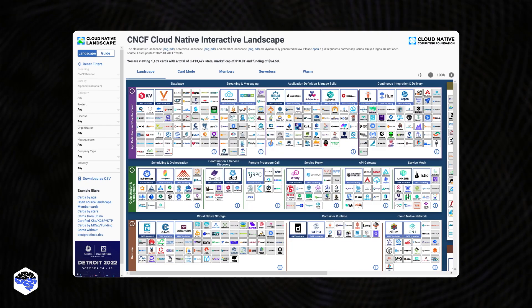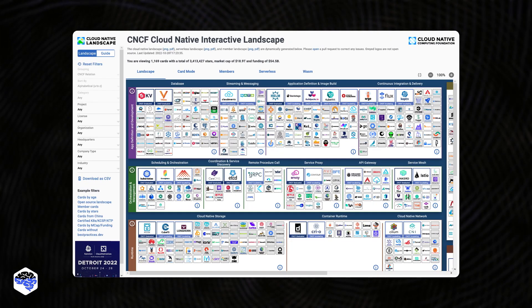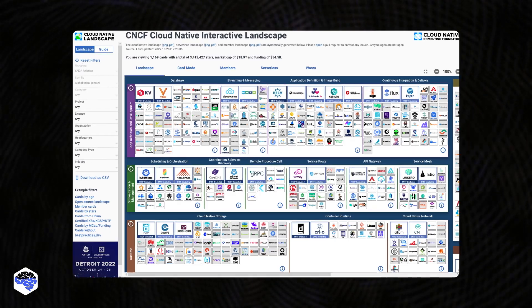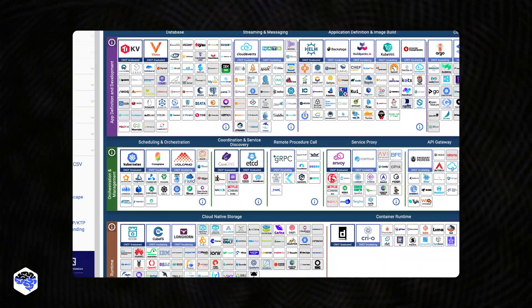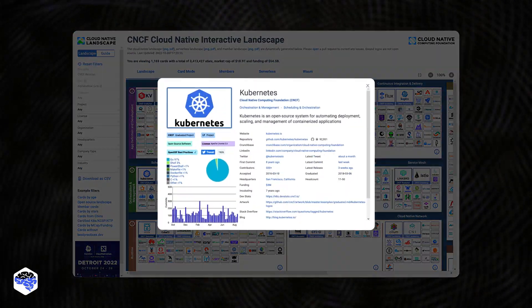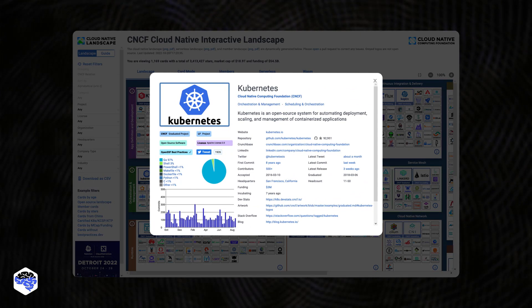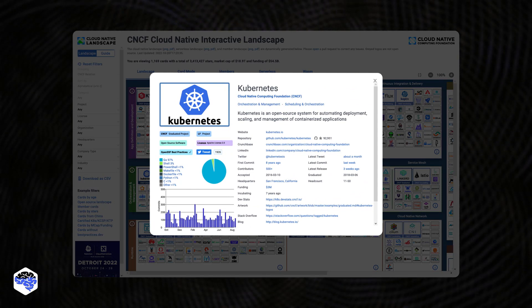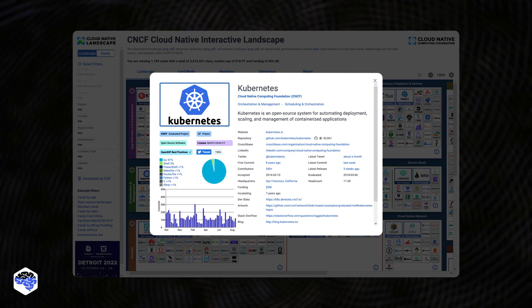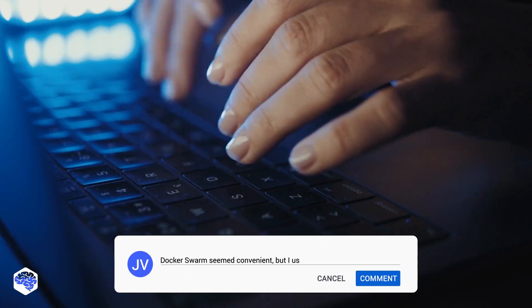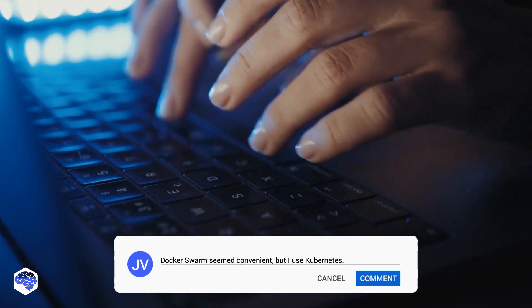According to CNCF's Cloud Native Landscape, there are more than 109 tools to manage containers, but 89% are using different forms of Kubernetes. Have you already tried this tool? Drop a comment.